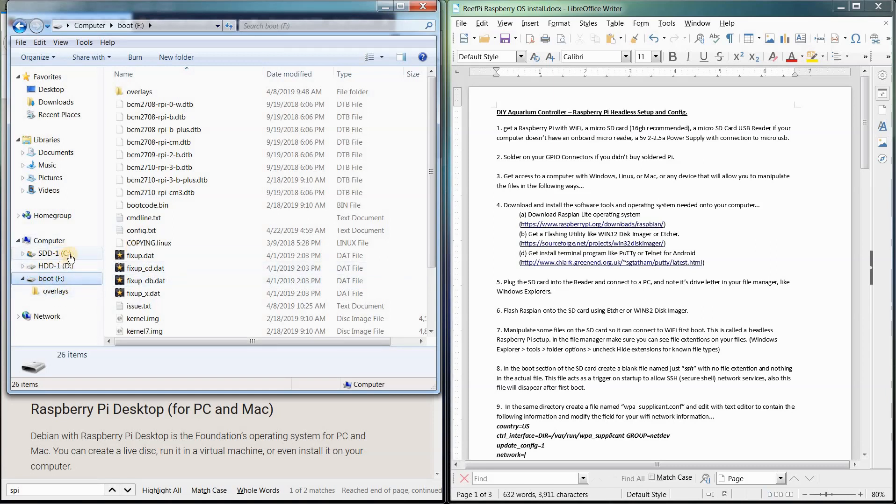If you look on my computer, I've got drive C, drive D, and it's been given drive F, that's the next available letter in my system for a new drive.